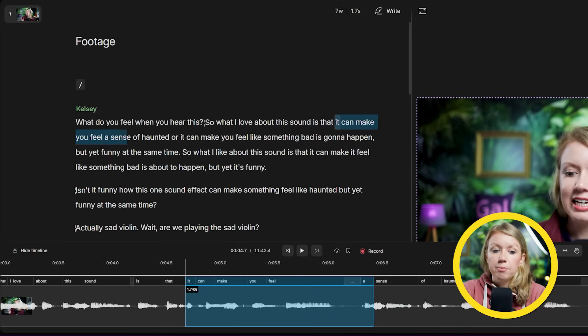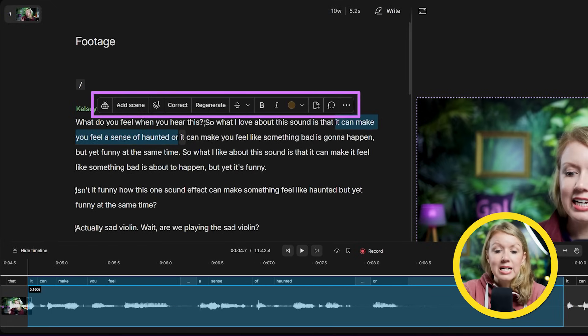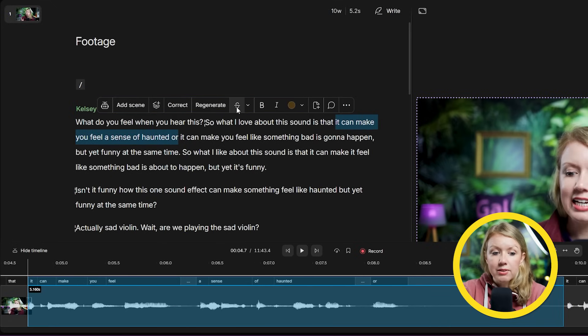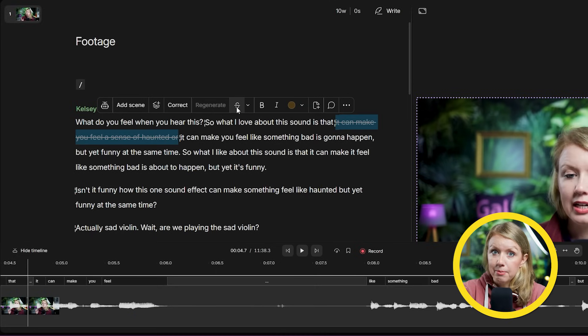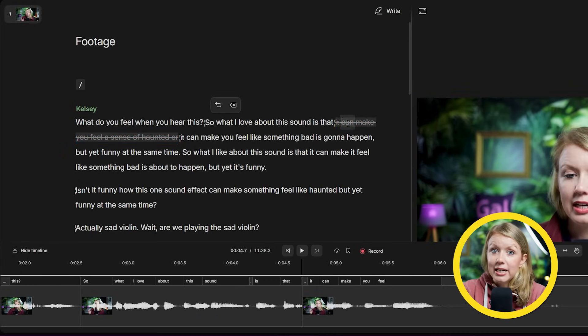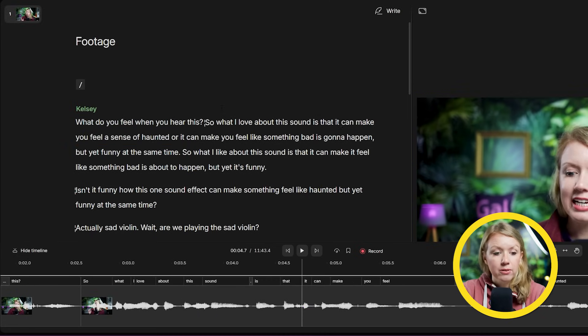Or you can select a part of the text in this little toolbox pop-up, press this ignore button to cross out the text, which will remove it from the timeline. But what's great is that I can always bring it back inside the text panel. So just using the text panel, you can basically assemble the whole video.